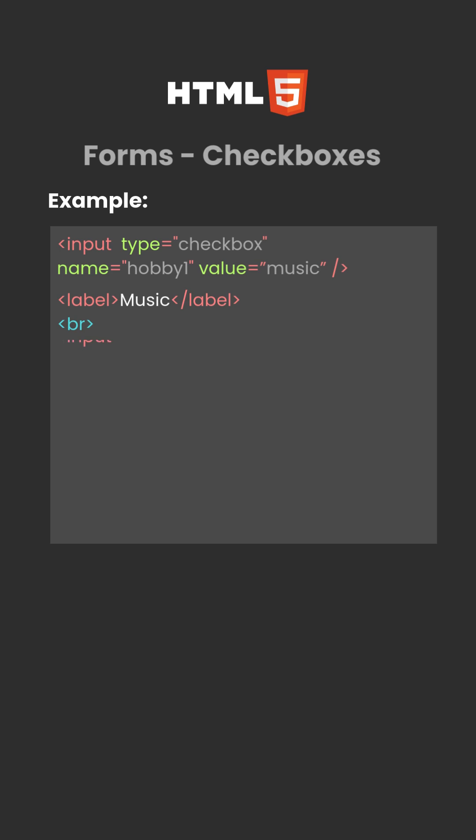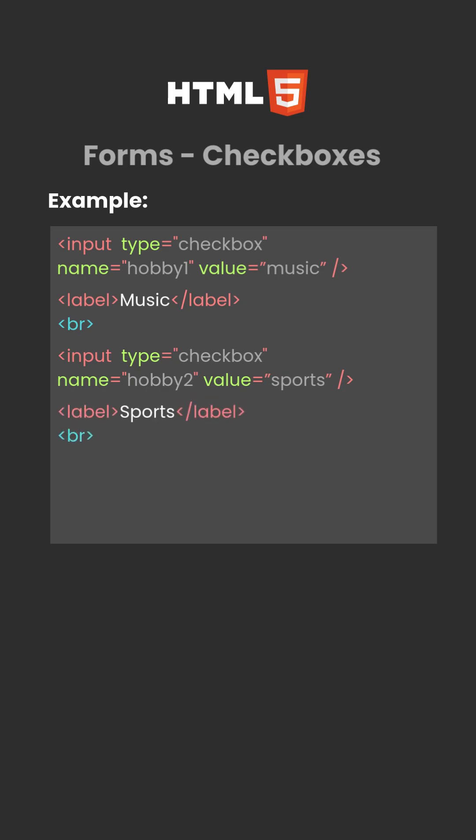Break. Input type equals checkbox, name equals quote hobby two quote, value equals quote sports quote, inside the input tag. Label sports, inside label tag.